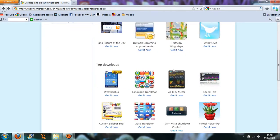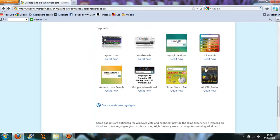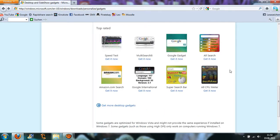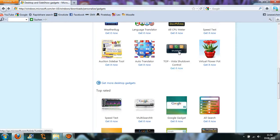But then you can search for some gadgets. I will just take this with the shutdown control.